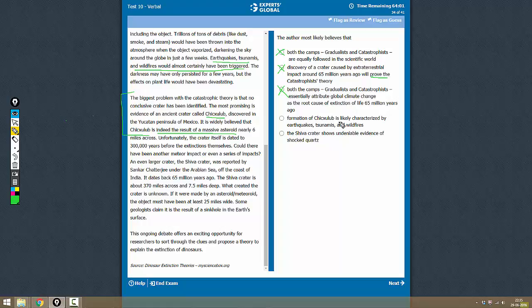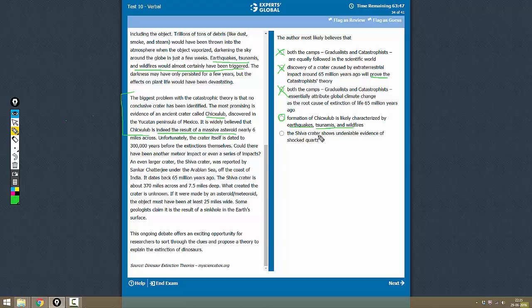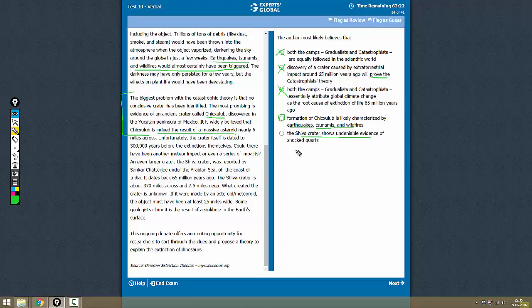So Chicxulub, whenever it was formed, must have caused earthquakes, tsunamis, and wildfires. So this is a good answer, let's keep this. The Shiva crater shows undeniable evidence of shock quads - there is no such mention, so this is not correct. So the correct answer here is D.